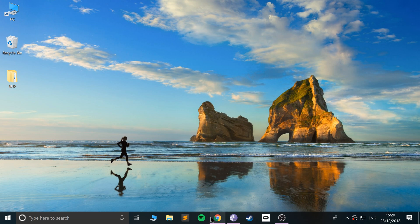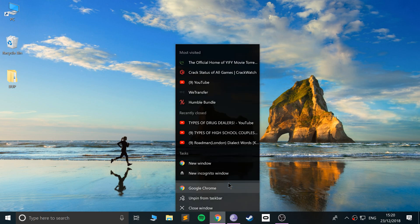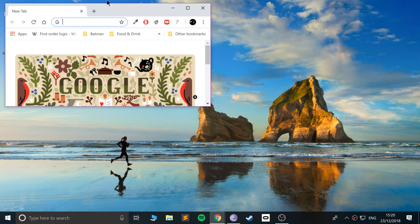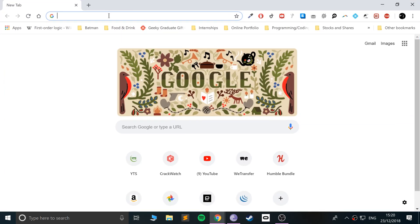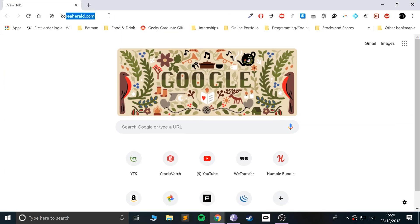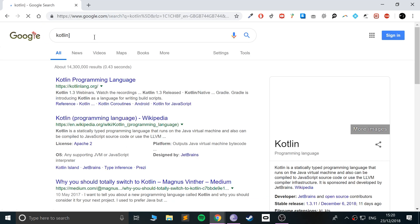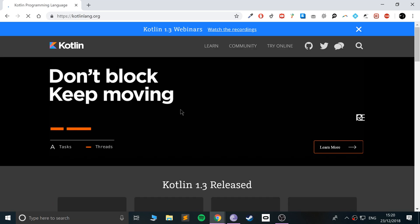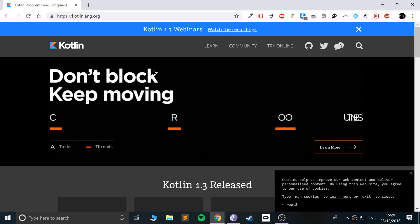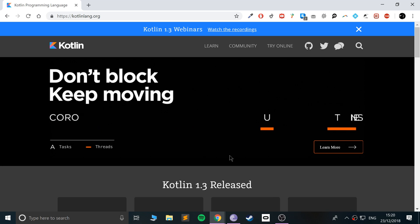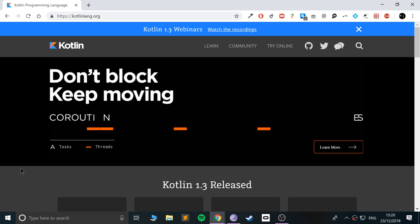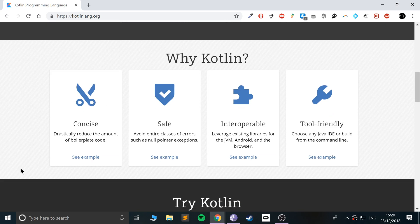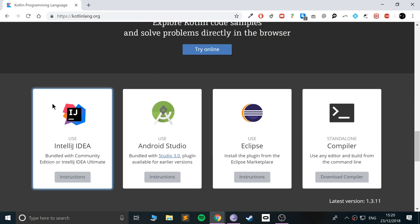So first of all, you want to open up a web browser. If we just go to Google Kotlin and go to kotlinlang.org, this is a great website. It allows you to — there's a lot of resources on here. But if you scroll down, go to this little section here.